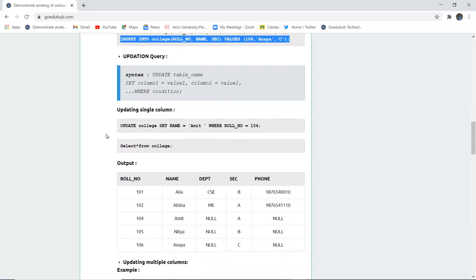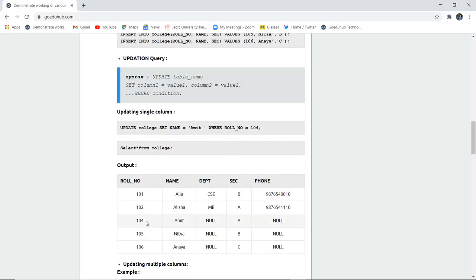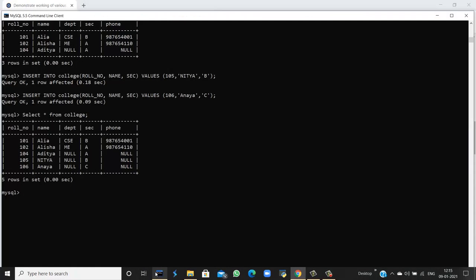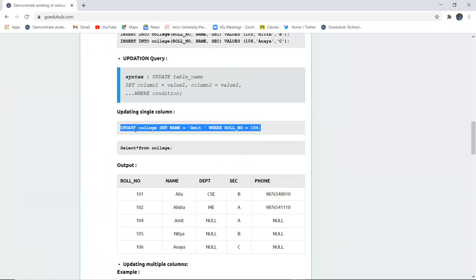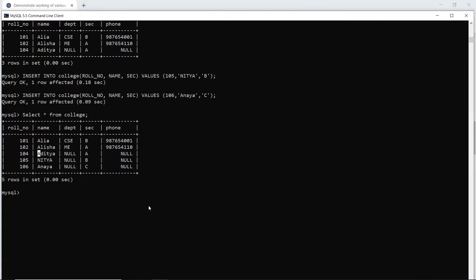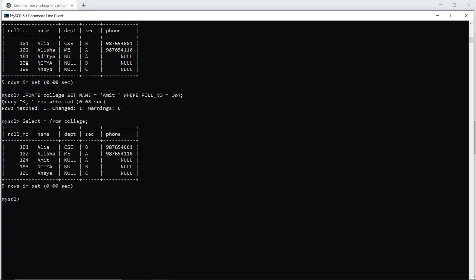Next is the UPDATE query. If I want to update existing table records, for updating a single column I can use the query: UPDATE college SET name = 'Amit' WHERE role number = 104. This means where the role number is 104, the name will be set to Amit. Before updating, role number 104 had the name Aditya. Now as I execute this update query in my SQL command line and check whether the changes have been reflected — the query is okay. When I run the SELECT command, I can see that role number 104 now has the name Amit instead of Aditya. This is how the UPDATE works for a single column.